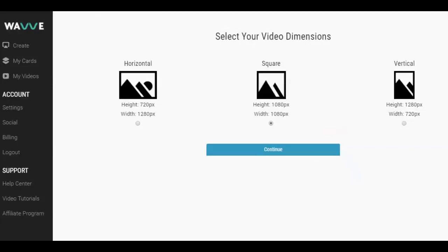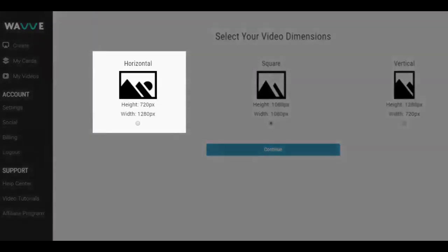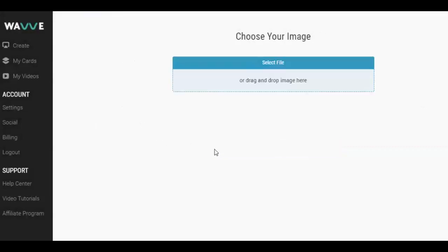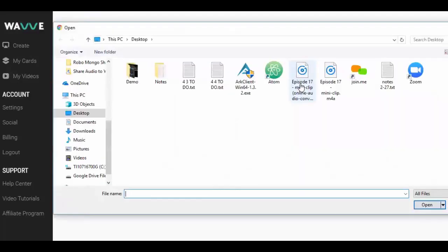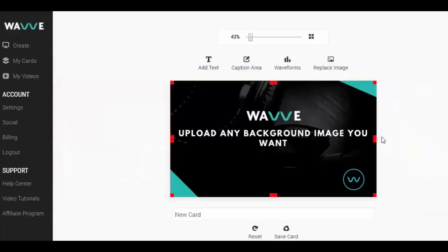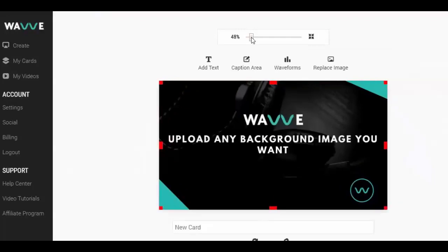There are three design layouts to choose from. For YouTube, the horizontal is always the best. Feel free to experiment with the other layouts if you're wanting to create audio visual posts for Facebook, Twitter, or Instagram. Next, let's use the editor to configure our design. This includes a background image, a waveform animation, and text, which is optional.